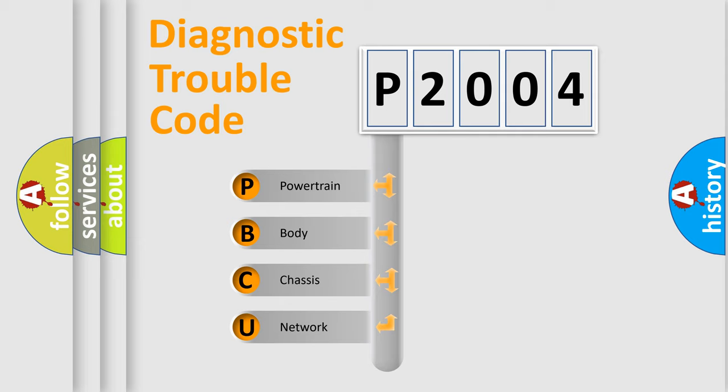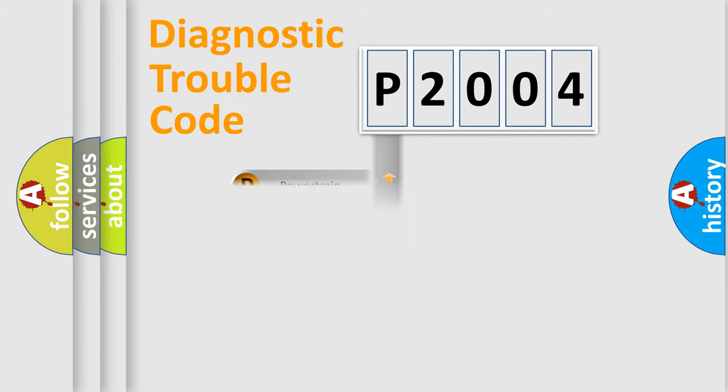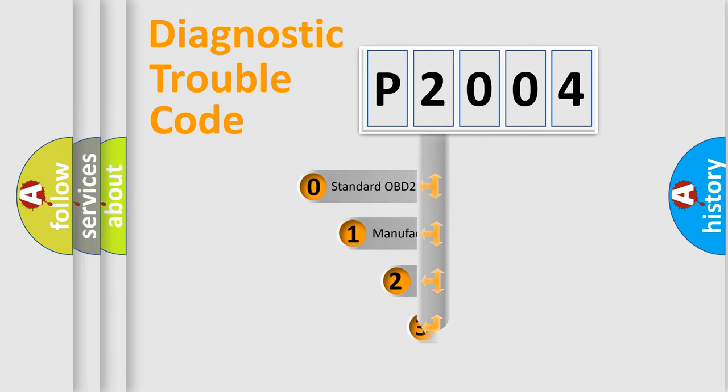We divide the electric system of automobile into four basic units: Powertrain, Body, Chassis, and Network. This distribution is defined in the first character code.